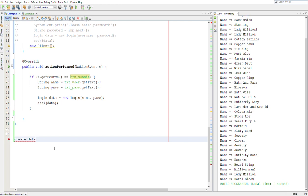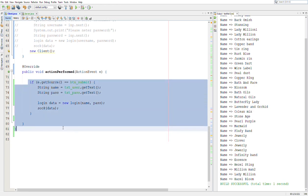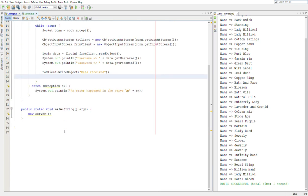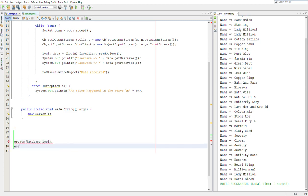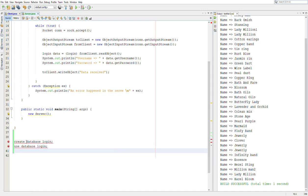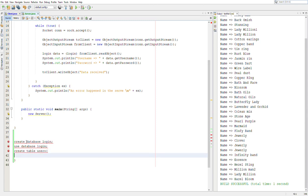This has to be done on the server because we want the data sent to the server to be validated from the server. So down here I'm just going to write the script: create database — and I'm going to call that 'login'. Then 'use database login', and then we're going to create a table for the table 'users', which is going to take in the following. Please ignore the errors in here — they really don't mean anything because I'm going to comment all of this out.